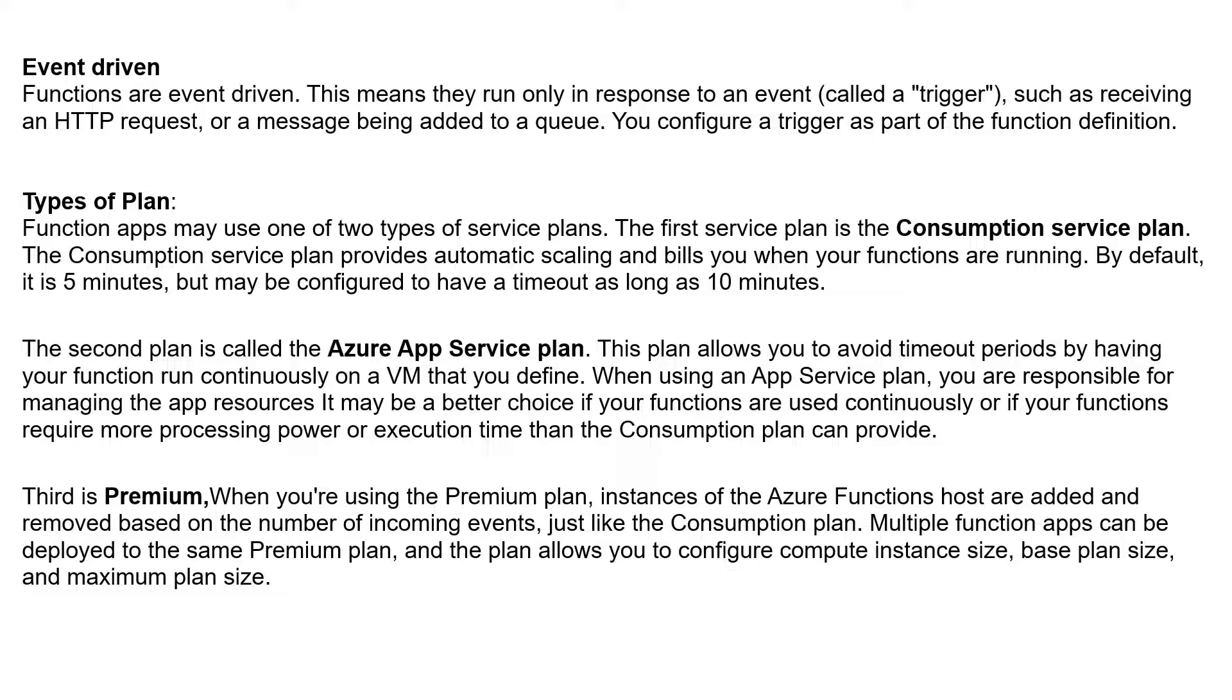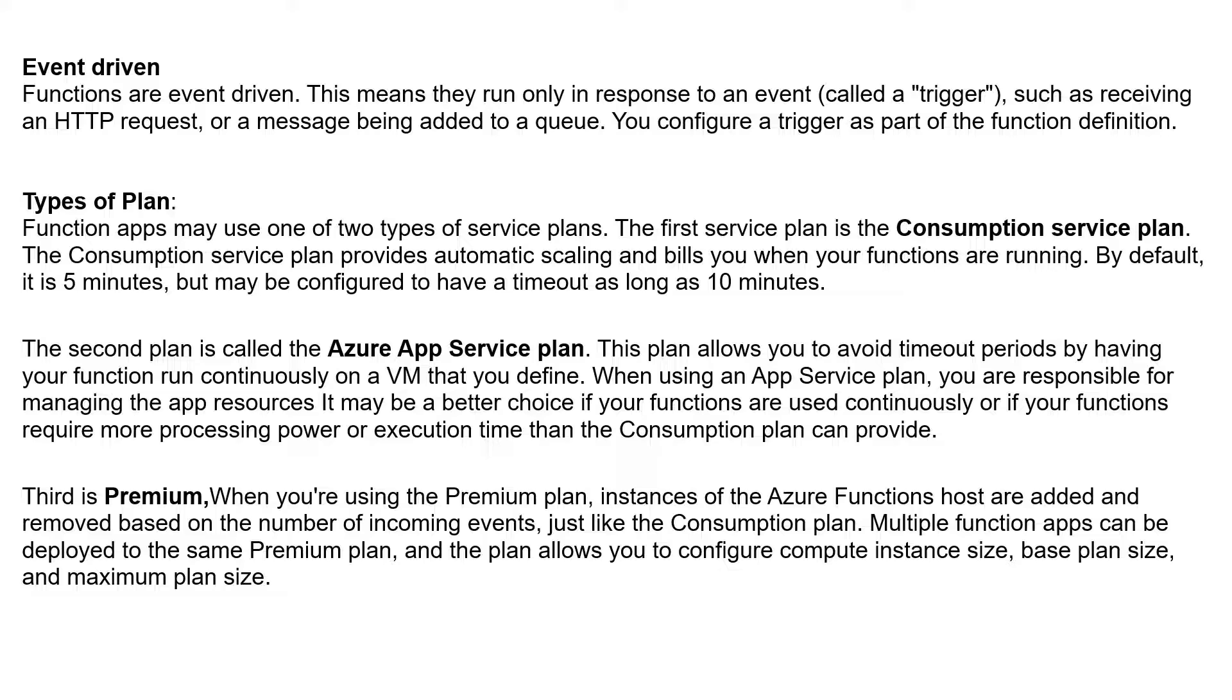But in case your code runs beyond 10 minutes, then it is better to host your application in a virtual machine or go with Azure App Service Plan. Azure App Service and Premium are both not available under the free subscription which I am currently using. So in this video, I am going to create Azure App Service with Consumption Plan only.